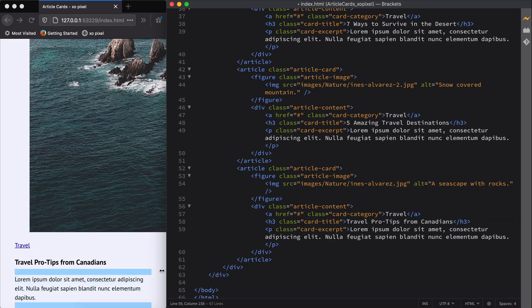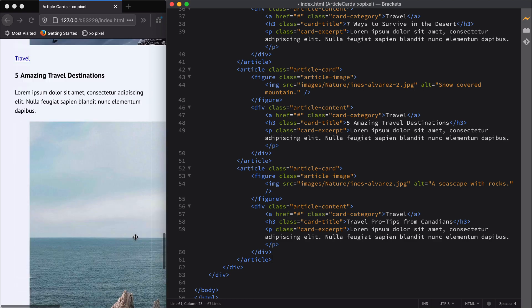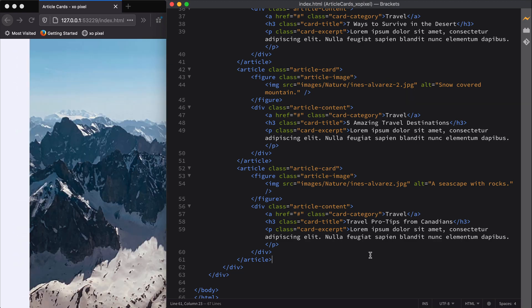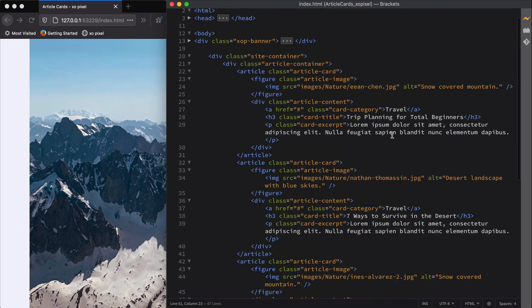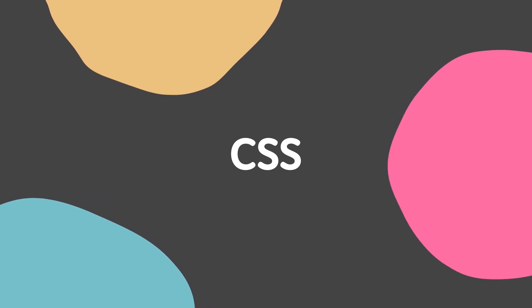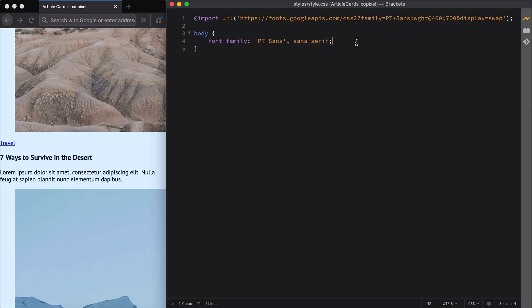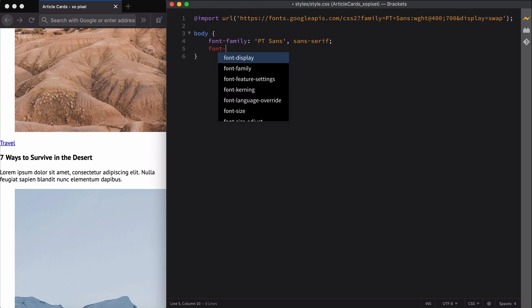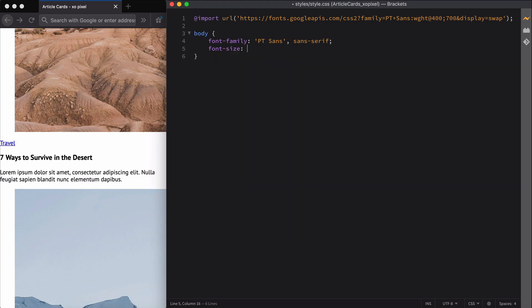Now that we have all four cards, we can style them and make them look amazing using CSS. The font used for the cards is PT Sans and you can use this font for free via Google Fonts. I imported the font into my CSS file. First, we'll add styles to the body of our webpage. We'll declare the font family, font size, line height, and background color.